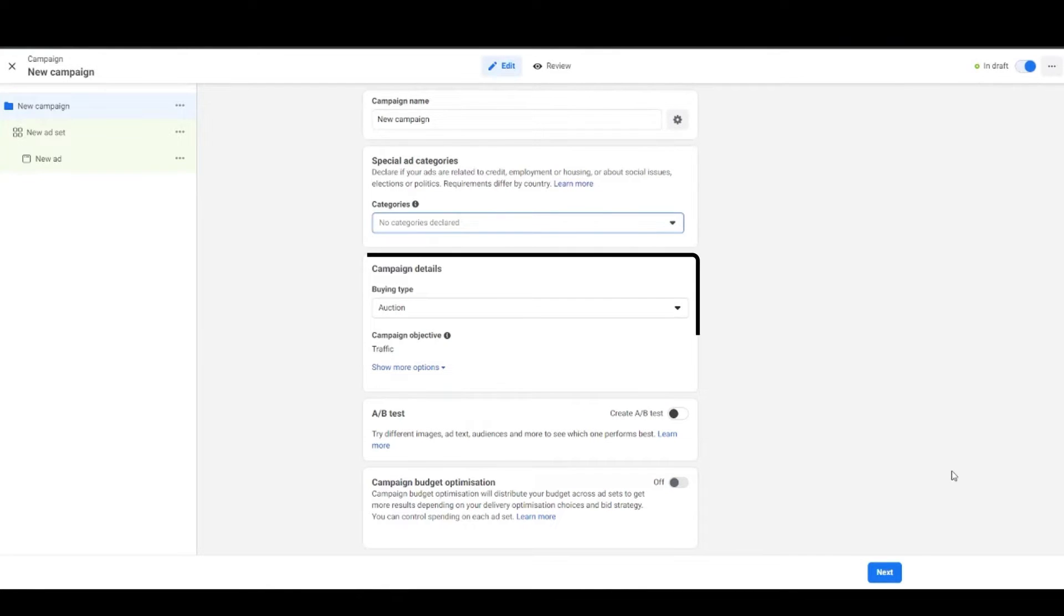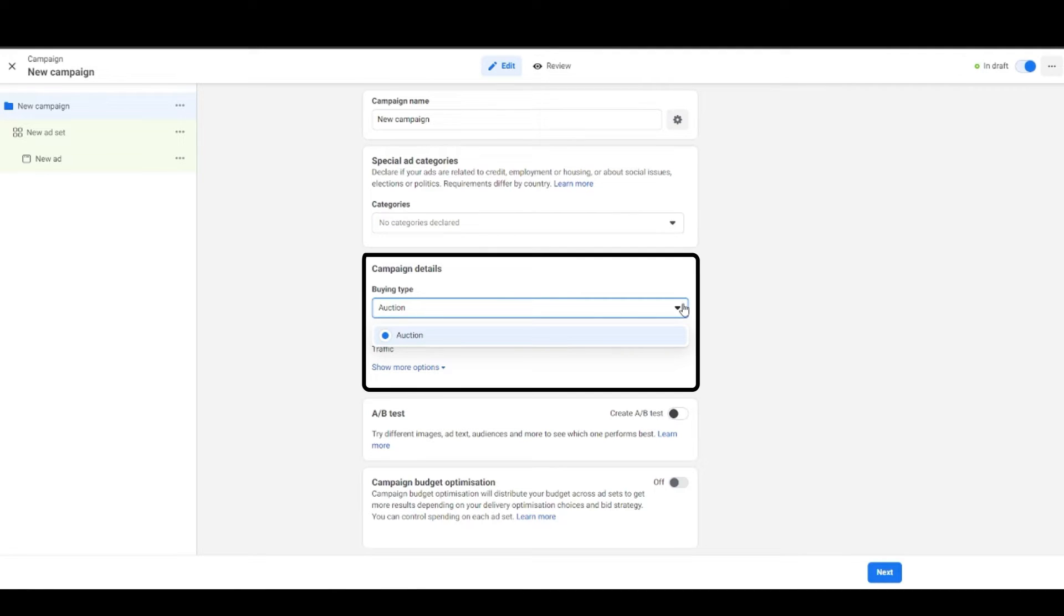After that you'll see a buying type option where there's only auction. I've never seen anything else over here. If you're the one who has seen anything other than auction in this particular field then do comment down below and let me know. I guess Facebook used to provide something earlier and then they curbed it all.